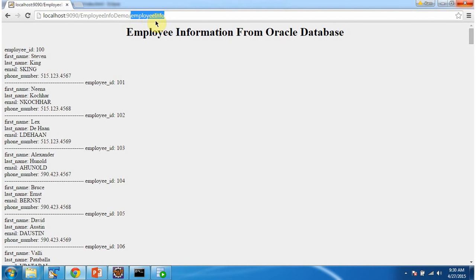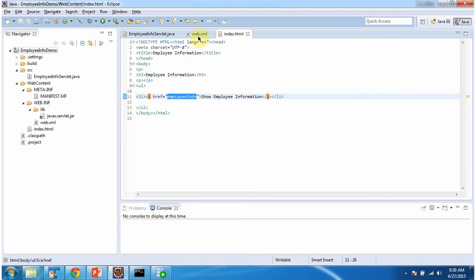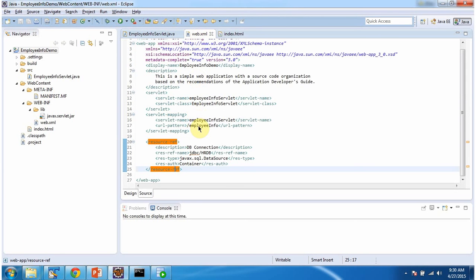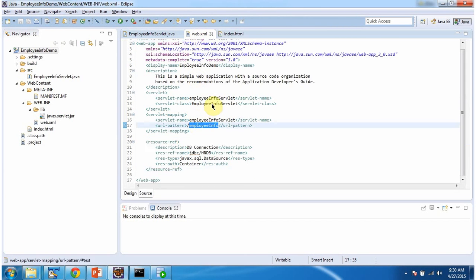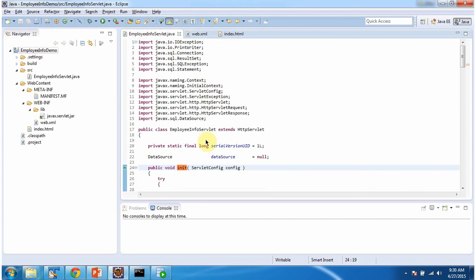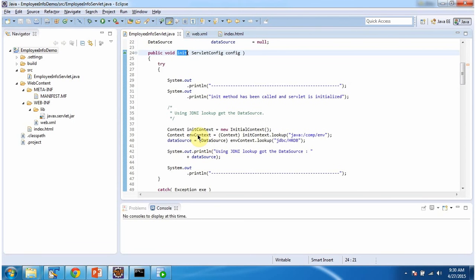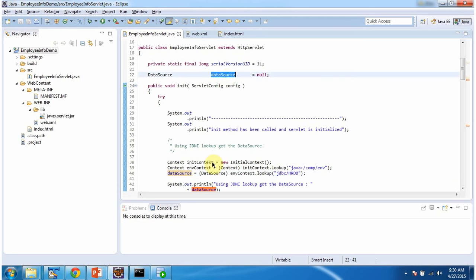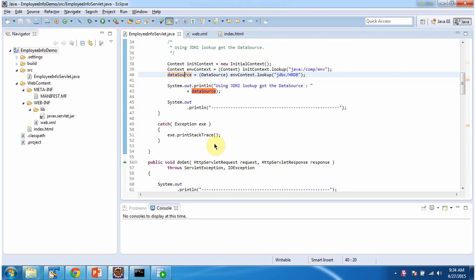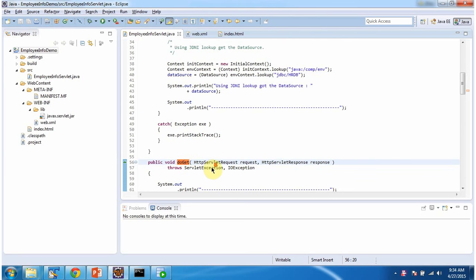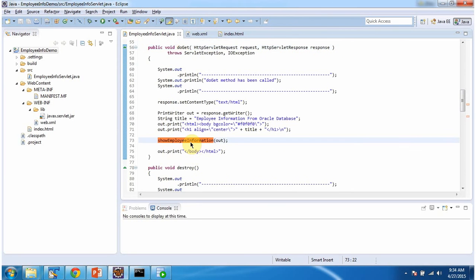The server forwards the request to the servlet container. The servlet container checks whether the URL pattern employeeinfo is in web.xml — it is there, and the corresponding servlet is EmployeeInfoServlet. So the servlet container calls the EmployeeInfoServlet init method to initialize the servlet. In the init method, we are using a JNDI lookup to get the data source object and assign it to a variable. Then the servlet container calls the doGet method to process the request.